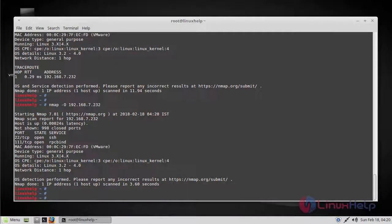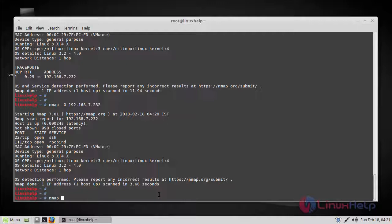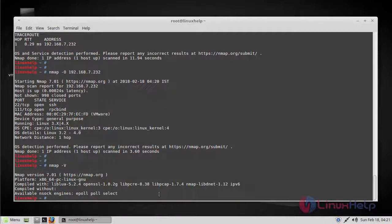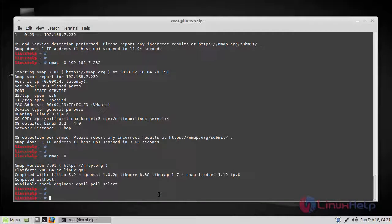Most importantly, we can find the nmap version. To do that, just use nmap -v. As you see here, we are using the latest version 7.01.